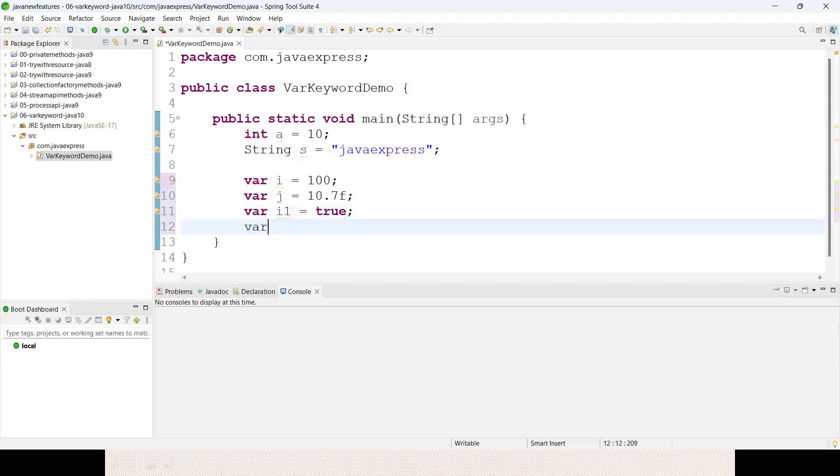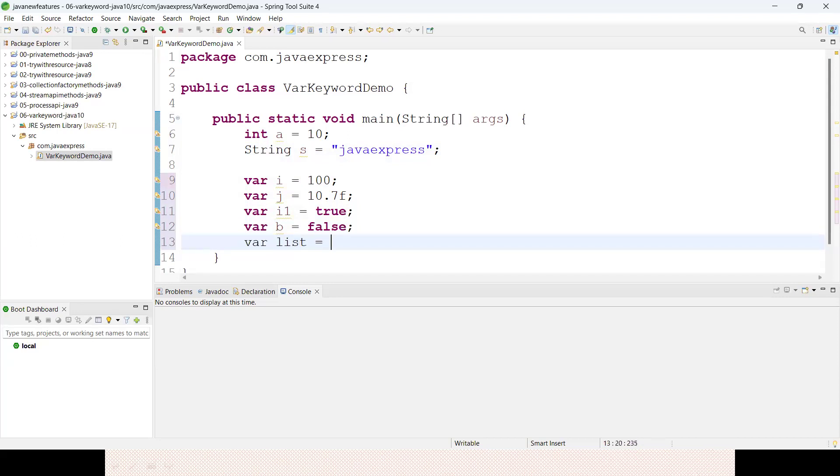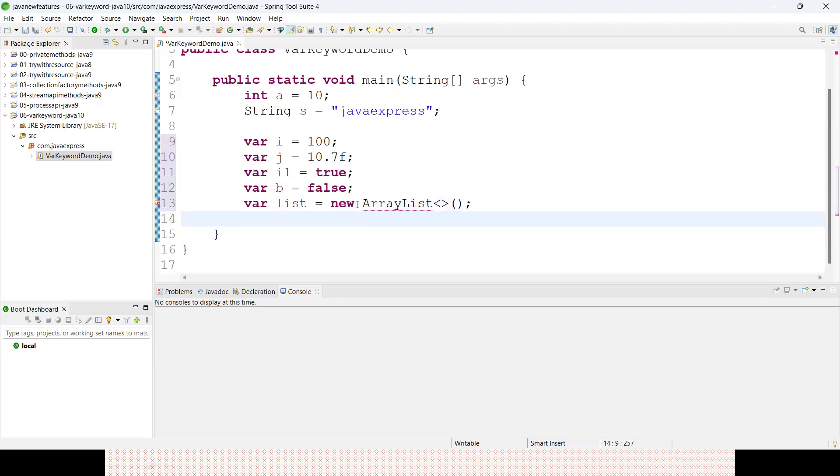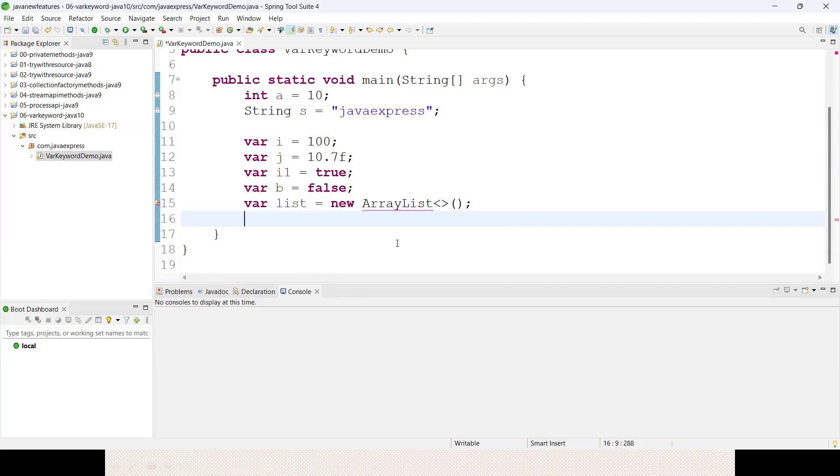I'm defining random variables. Var list equals new ArrayList. You can define the complete ArrayList object. You no need to define List l equals - in this way you can define the var keyword.